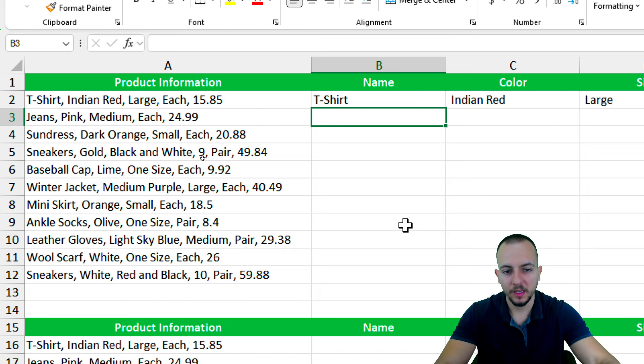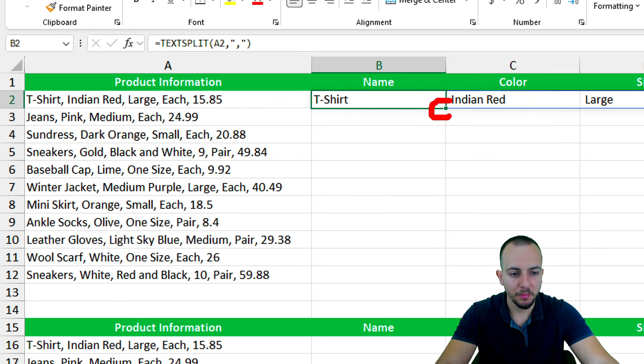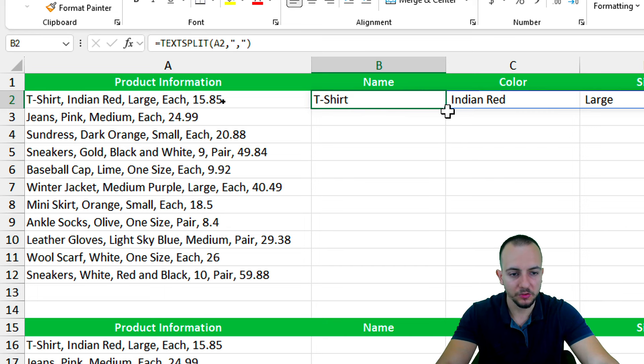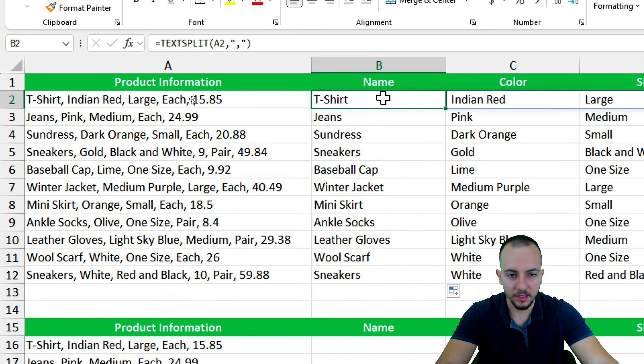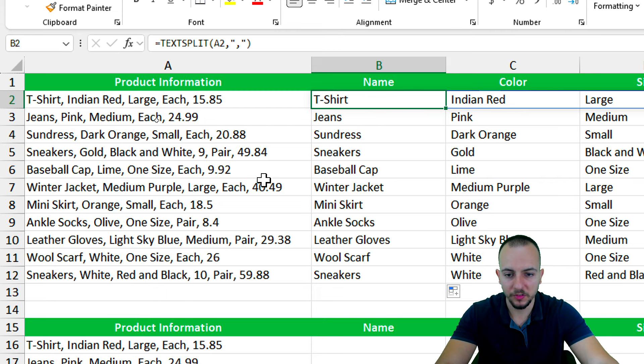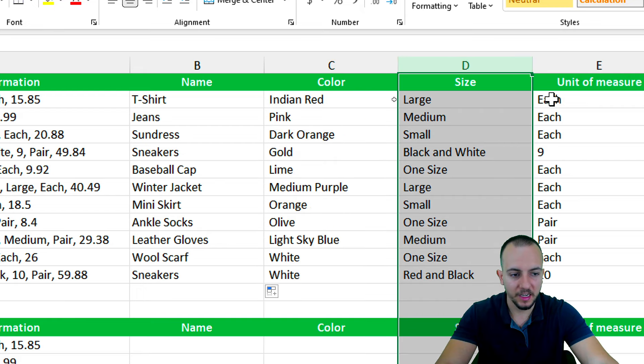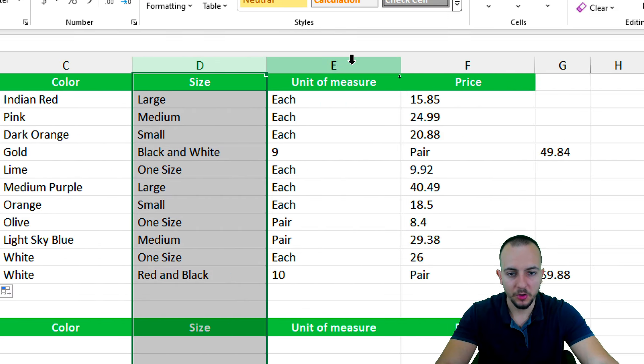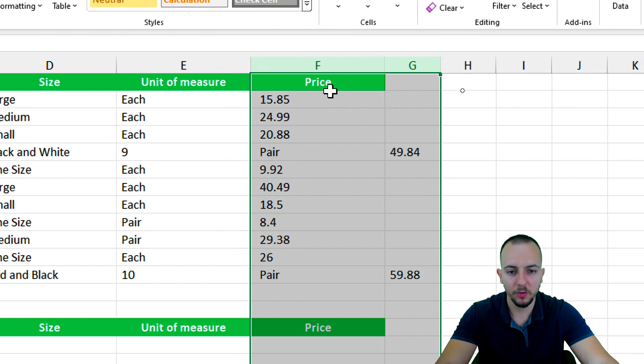As we can see, the first row is done. If I click in the bottom right corner of the cell, hold and drag down, you can see that now I'm done. To all the rows, I have the same function, and this task is done. I have the name, the color, the size, the unit of measurement, and also the price.